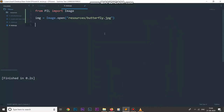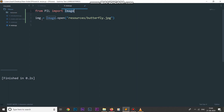In this video I'm going to show you how we can resize an image using the Pillow library. I have already imported the image module from the Pillow library and I have opened up an image called butterfly.jpg which is inside my resources folder, storing that image inside an img variable. Now if I want to resize this image, there is a method inside the image module for that.